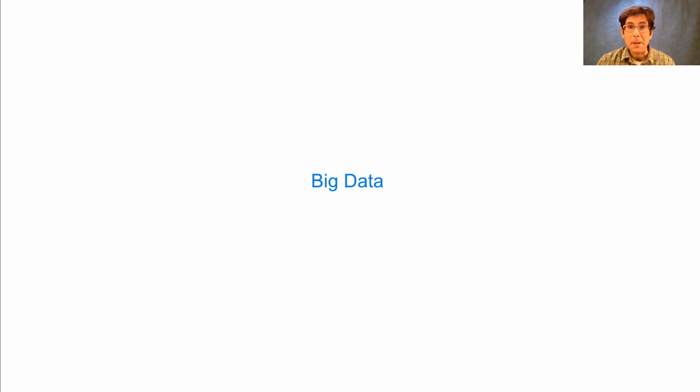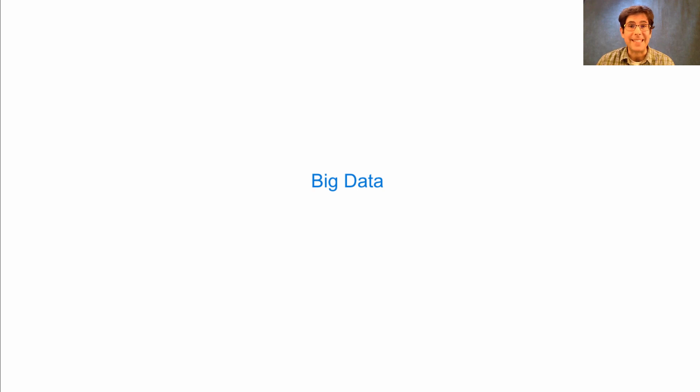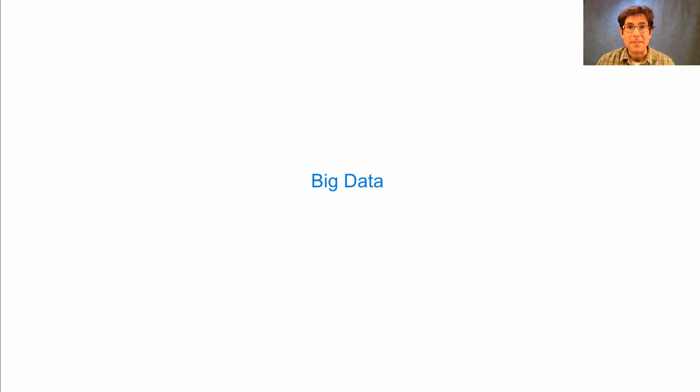The combination of piping together Unix tools and writing your own programs in Python provides an excellent environment for data processing. If multiple people need to access and edit the same data at the same time, then you could use a database management system and access that using SQL.